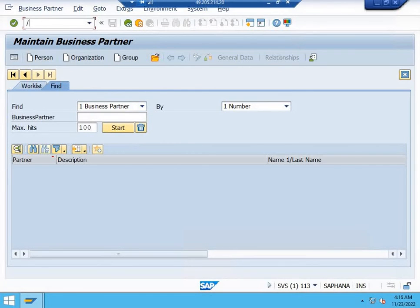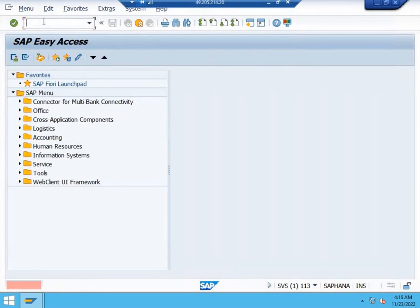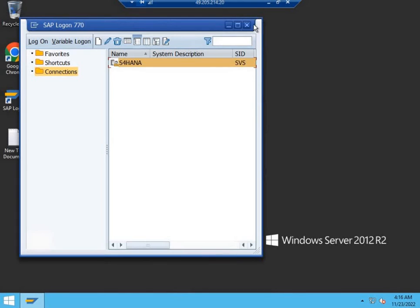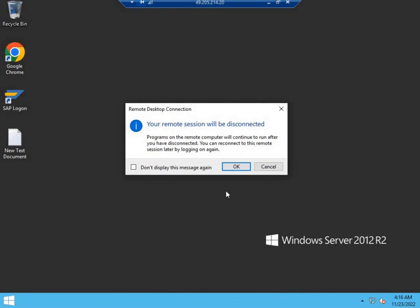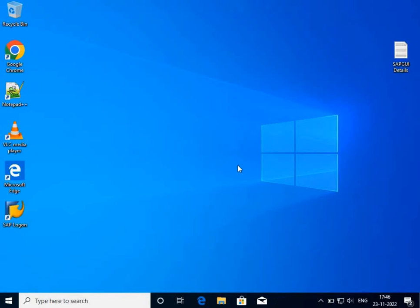When you are finished, you have to log out from your SAP session. Close the SAP Logon dialog box, and click on the X at the top to disconnect from the remote desktop. Press OK and you will be back to your main system.